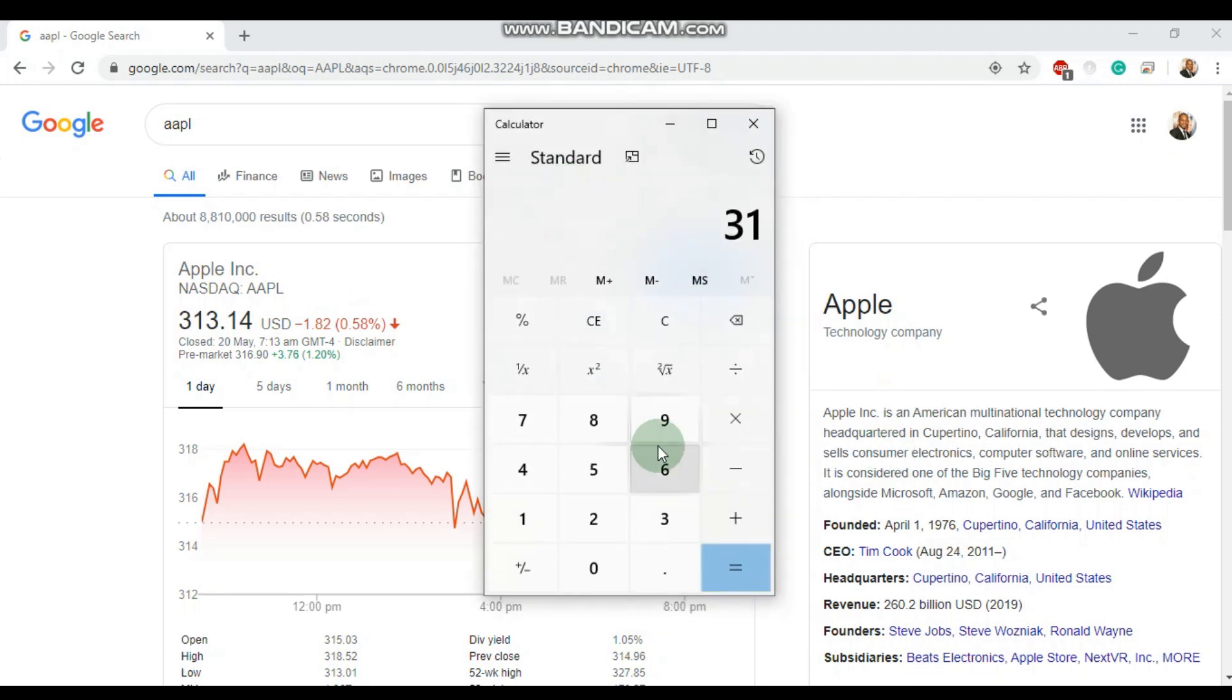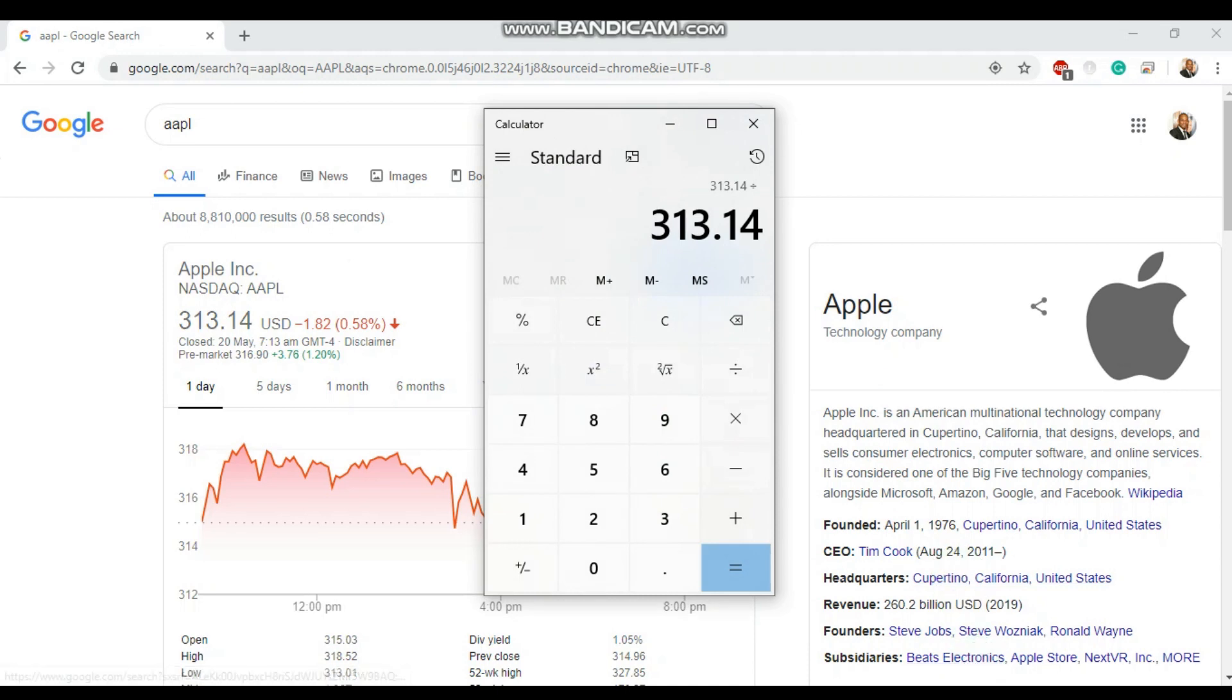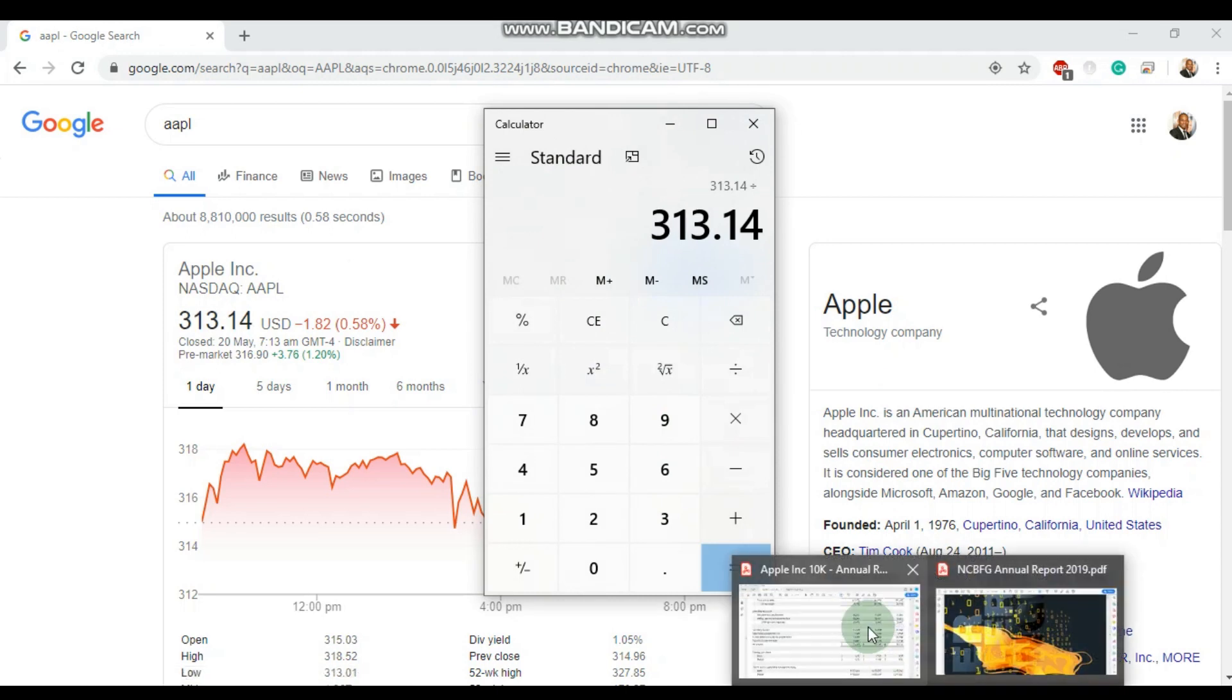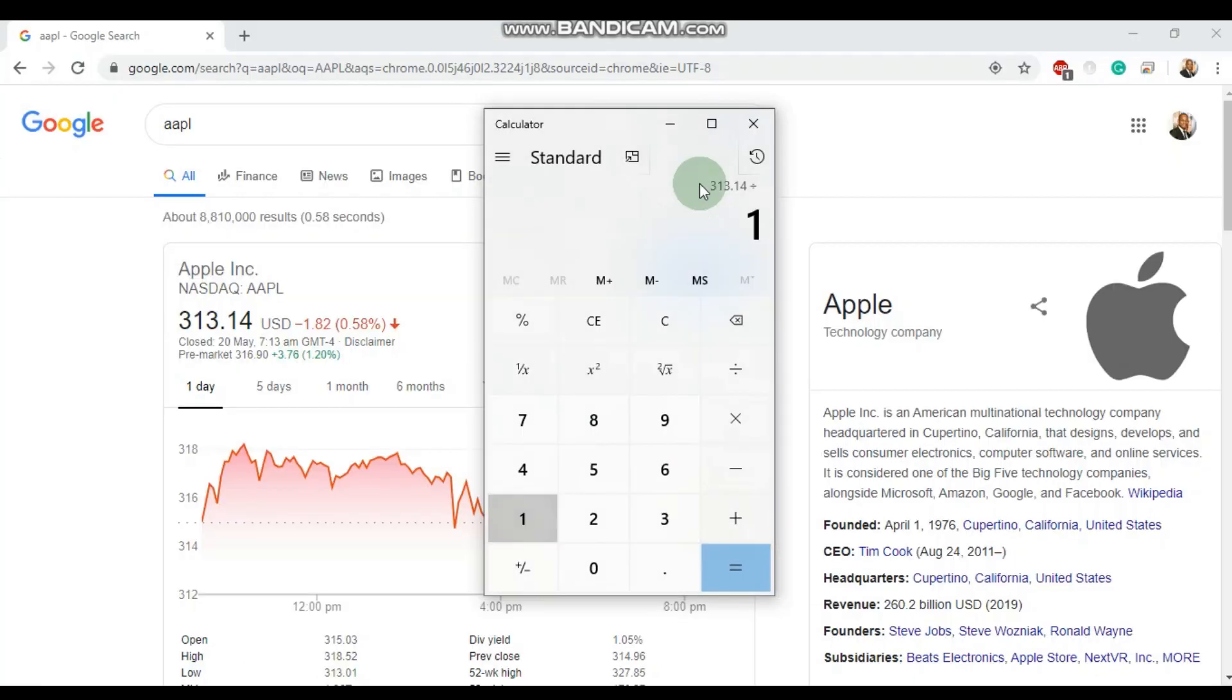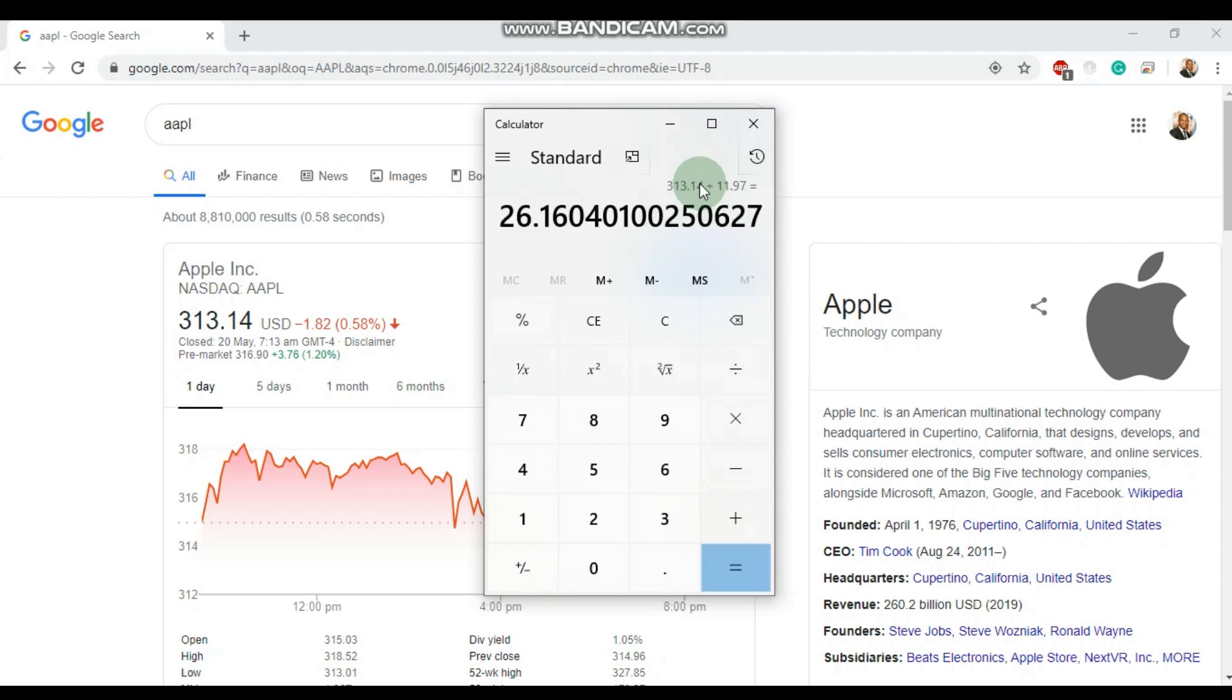$313.14 by its earnings per share, which was $11.97. And we see here that Apple is currently trading at a PE ratio of 26.16 times earnings.